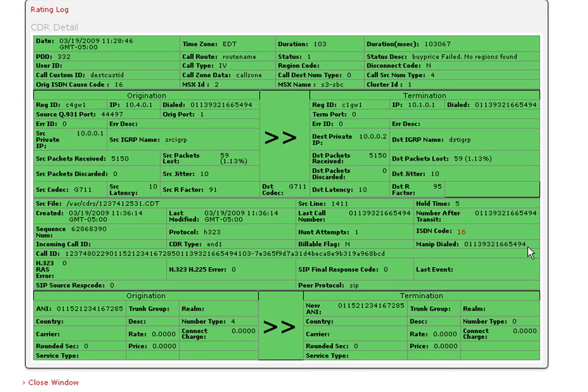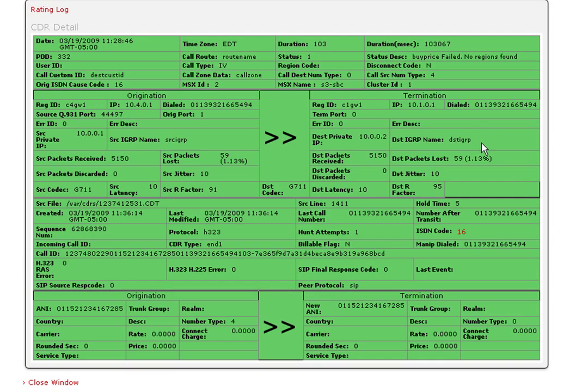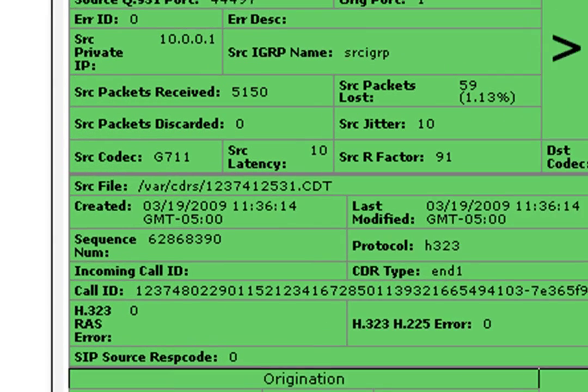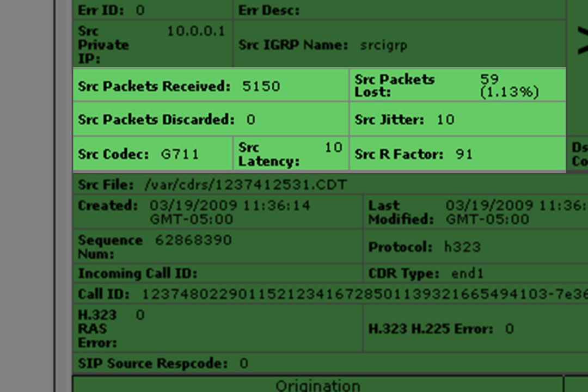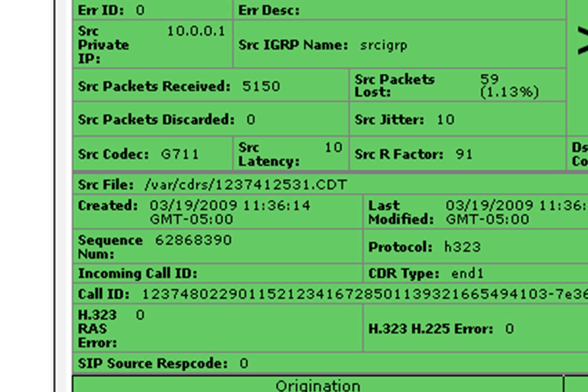The CDR shows the data about the call. This includes the R factor, jitter, latency, and packets lost. This allows you to determine the quality of a call.